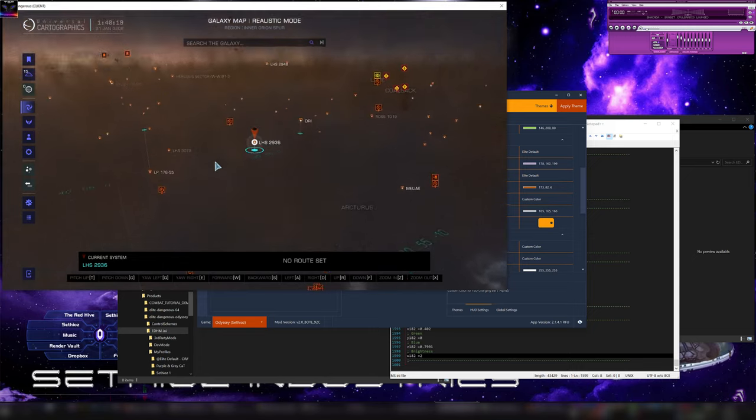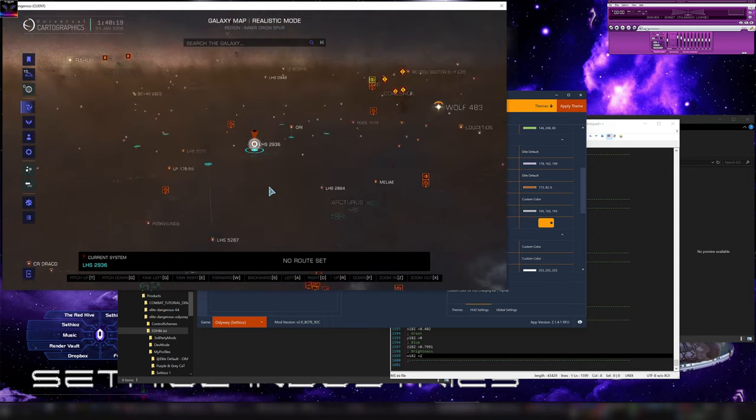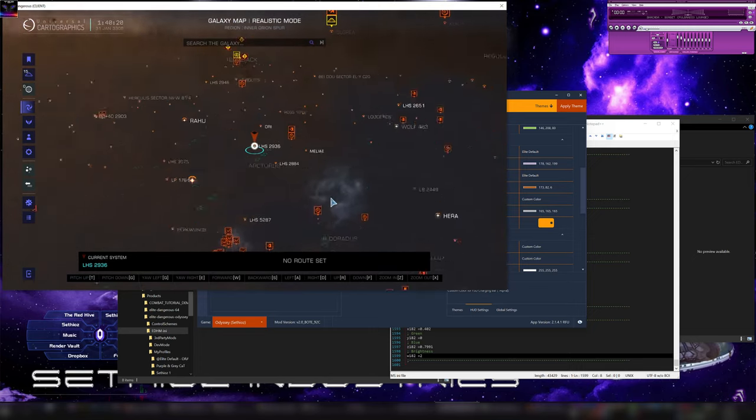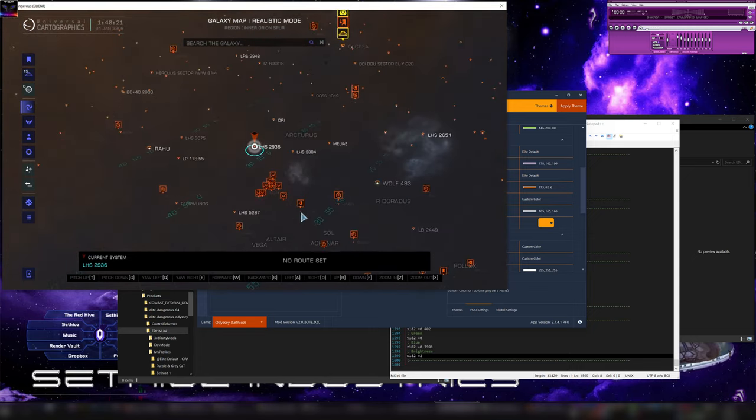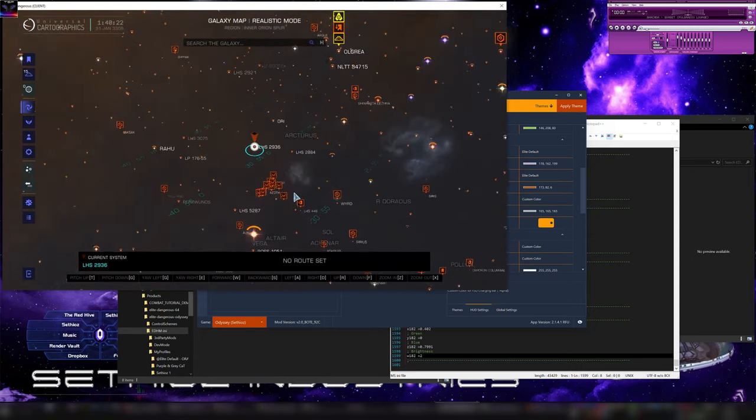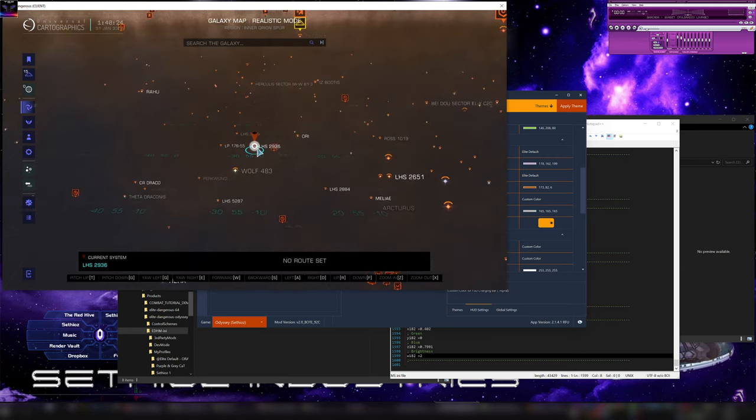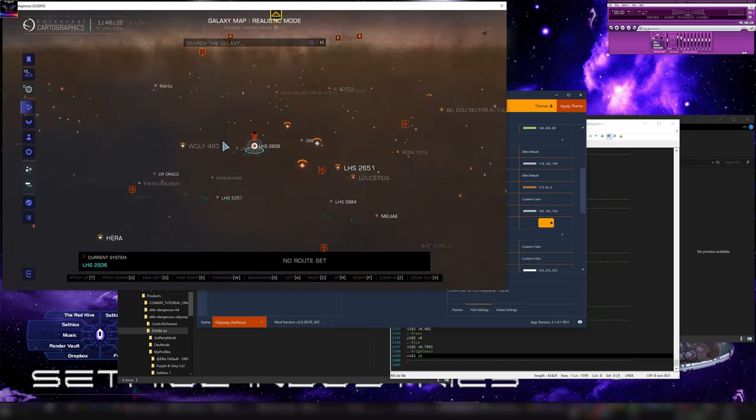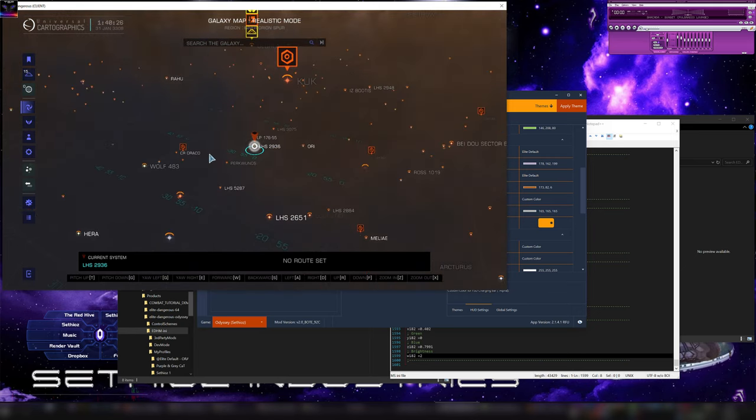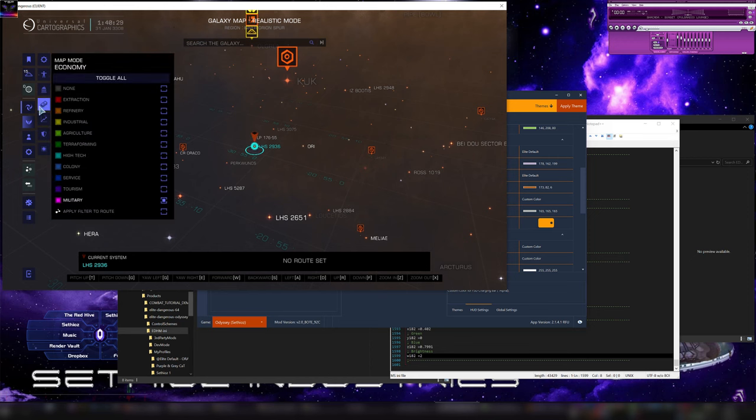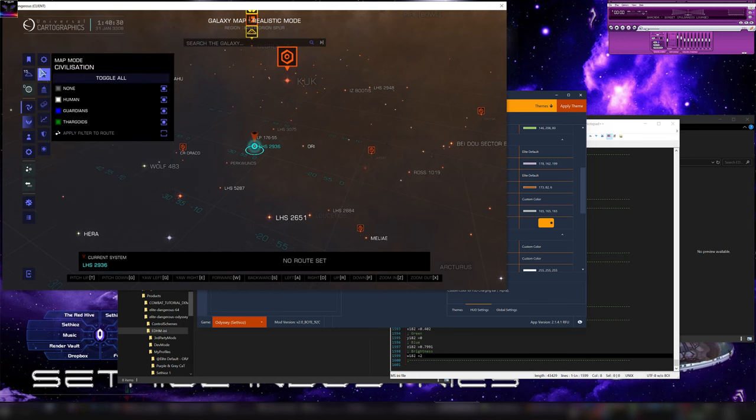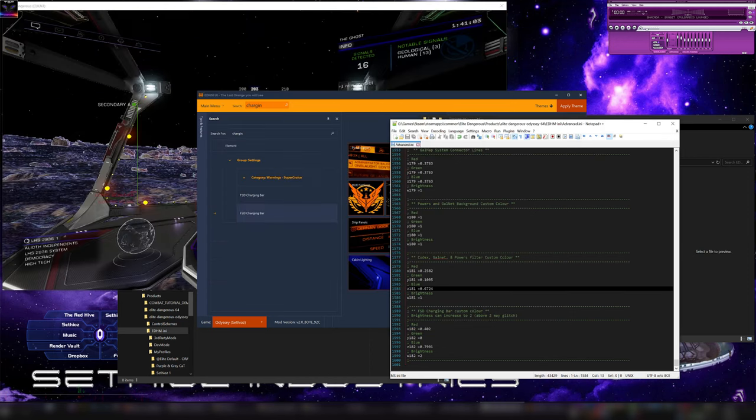You can change all the icons, everything. I kind of like the default engineer icons and stuff. Might change them to something else. But, I kind of like it. You know, it looks pretty nice. The way it is.